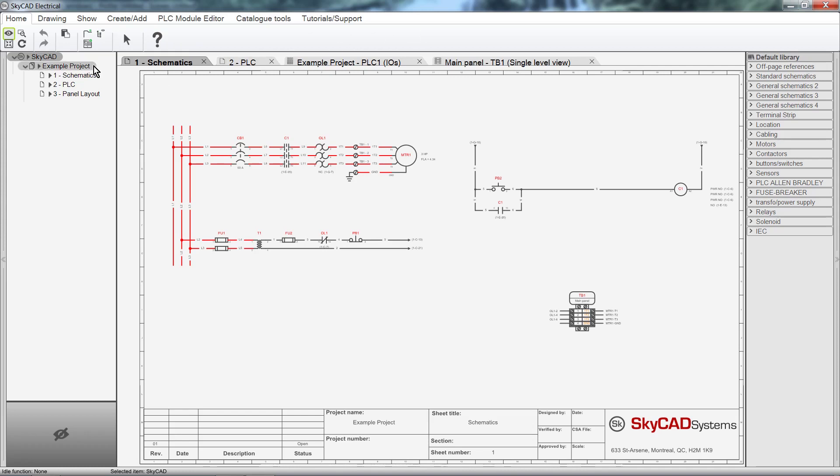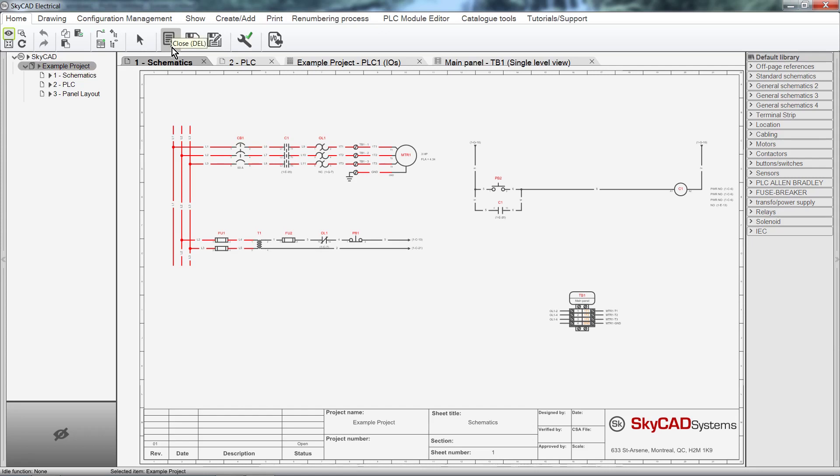meaning it only displays commands that are relevant to the item that is selected. For example, when you click on a project, specific commands are displayed, such as Close, Save and Save As.